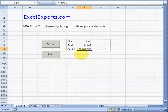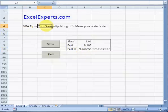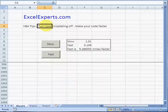So if you've got a lot of screen actions and you're selecting a lot of things all the time, you can dramatically speed up your VBA code by turning off screen updating. You've been listening to ExcelExperts.com.